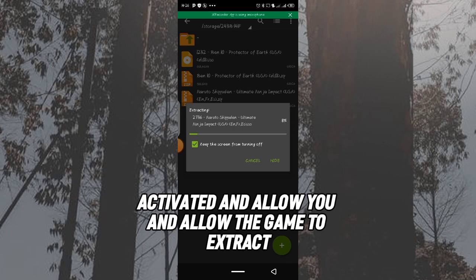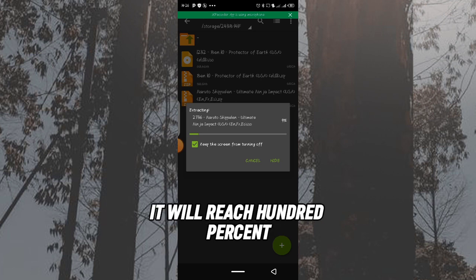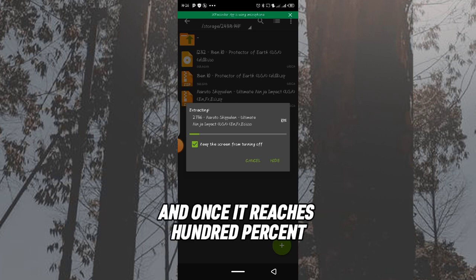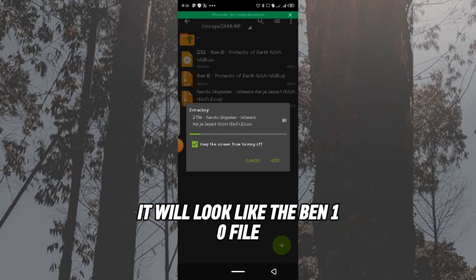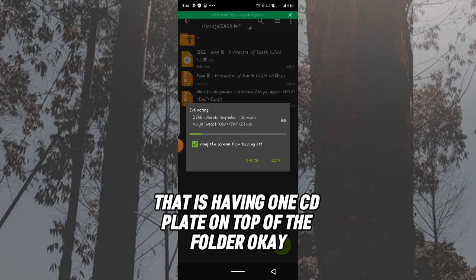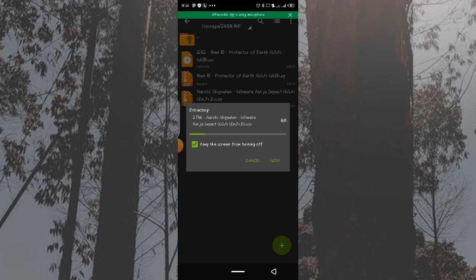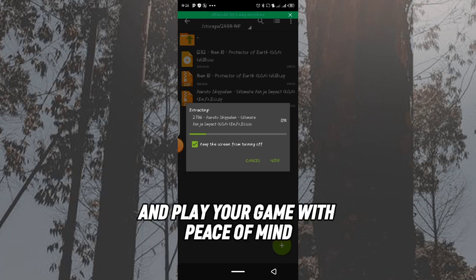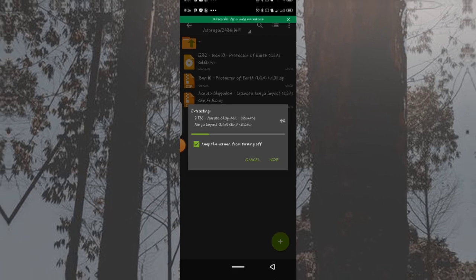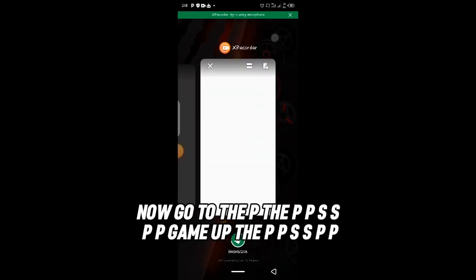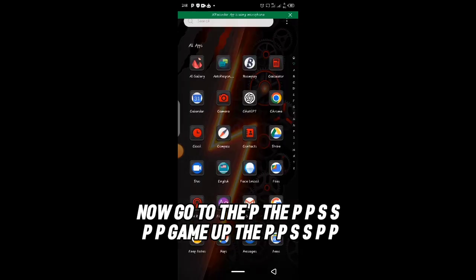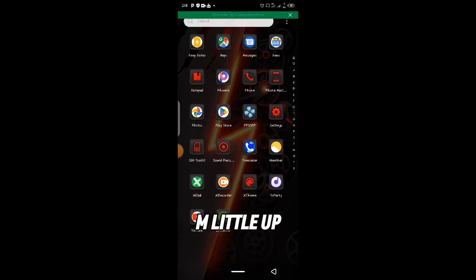Once extraction is finished it will reach 100%, and the extracted file will look like the Benten file — the one with the disc icon on top of the folder. Once successfully extracted, go to your PPSSPP emulator app, locate where the game is, and play your game with peace of mind.